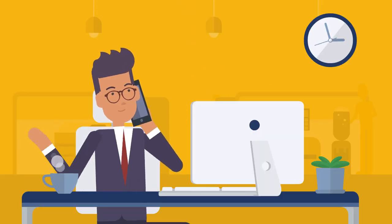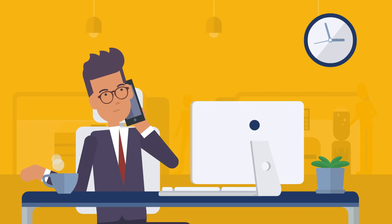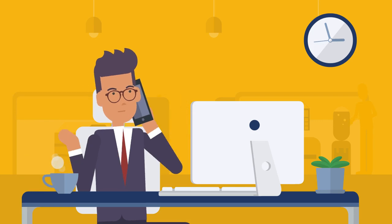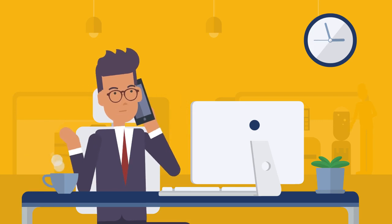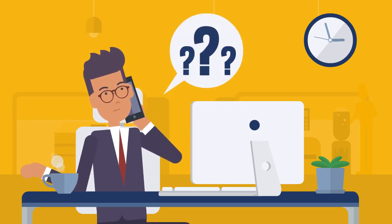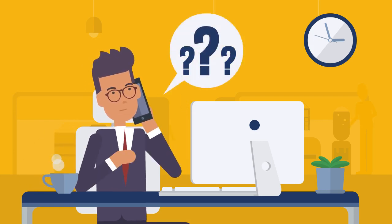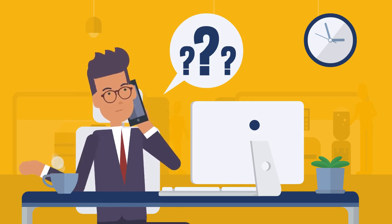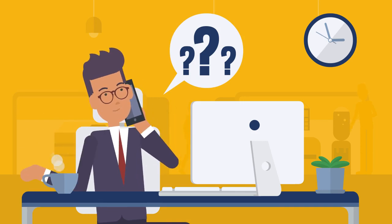Recruiter: I appreciate that and thanks for setting my expectations. Could I just ask you a few quick questions to see if we would even be fit to work together?